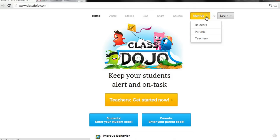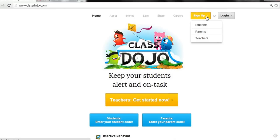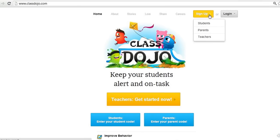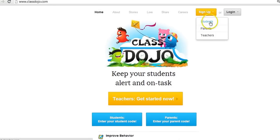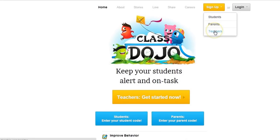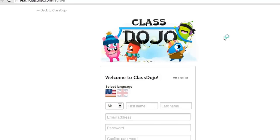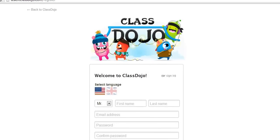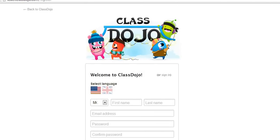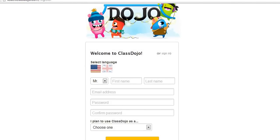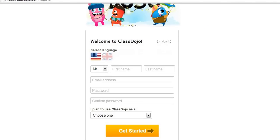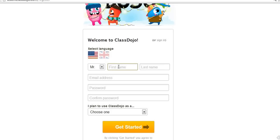We need to sign up so I'm going to click on that option and it gives me a little menu. We're signing up as teachers so let's select that. Now what's required is we need to fill in some information about ourselves so let's put in some info here.